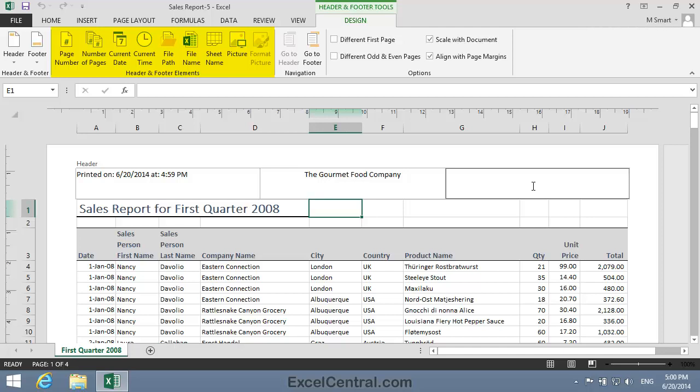So I'll type the word Page, then a colon, and then a space. Don't worry that you can't see the space. When you add the field, the space will be there. And now I need to insert a Page Element.